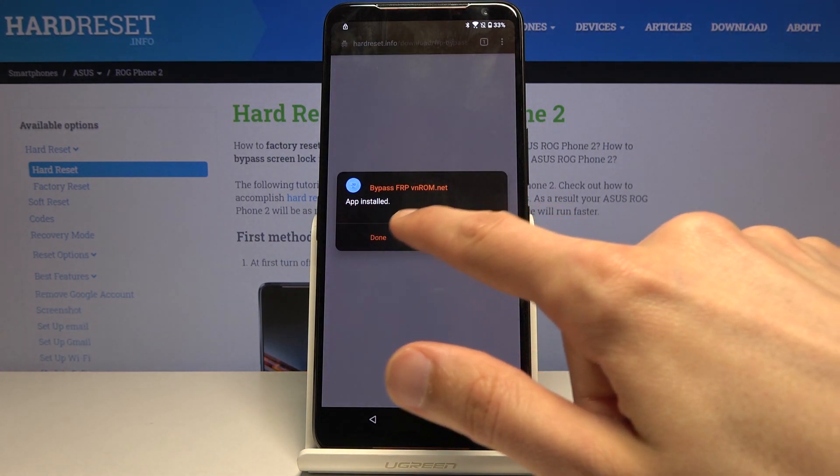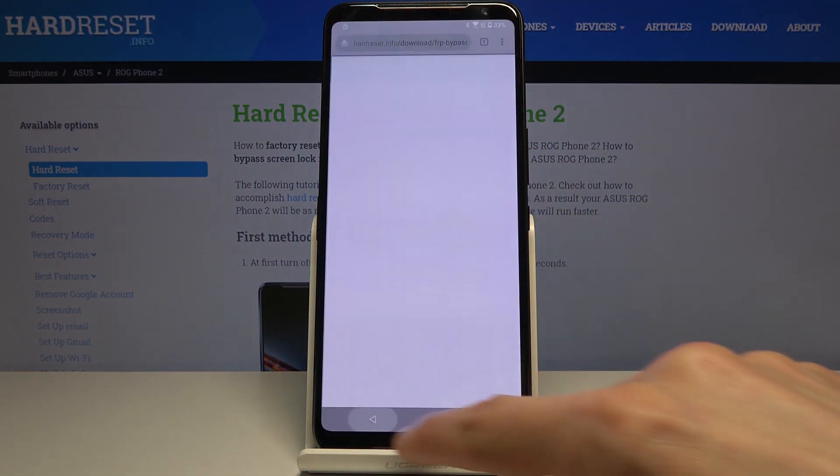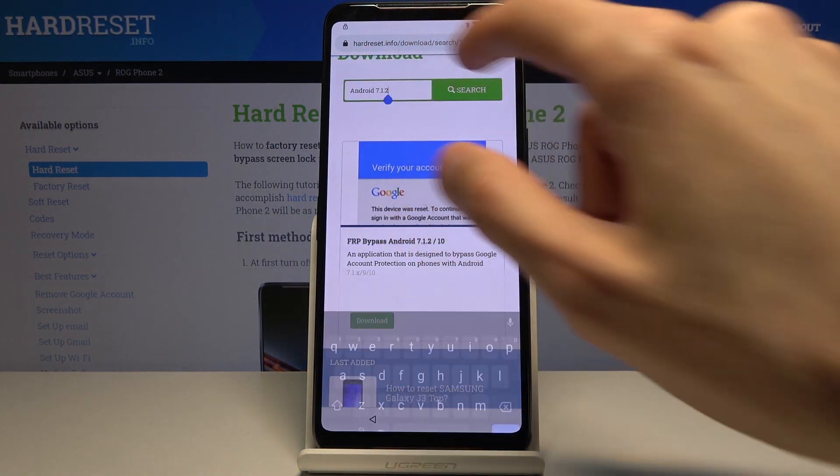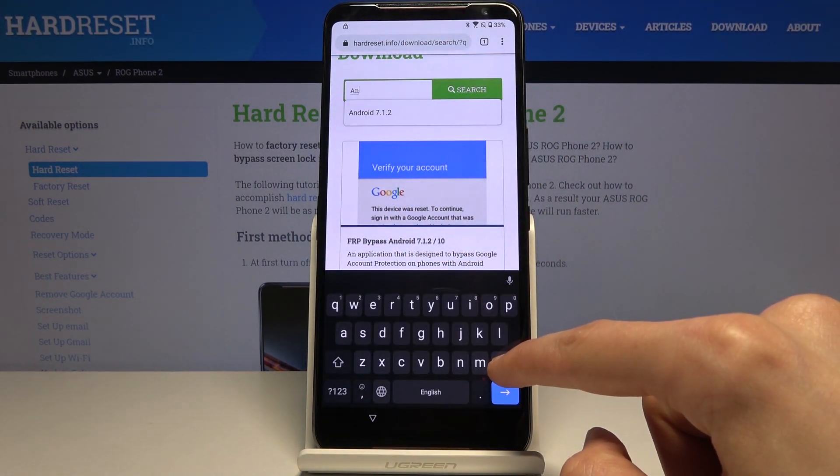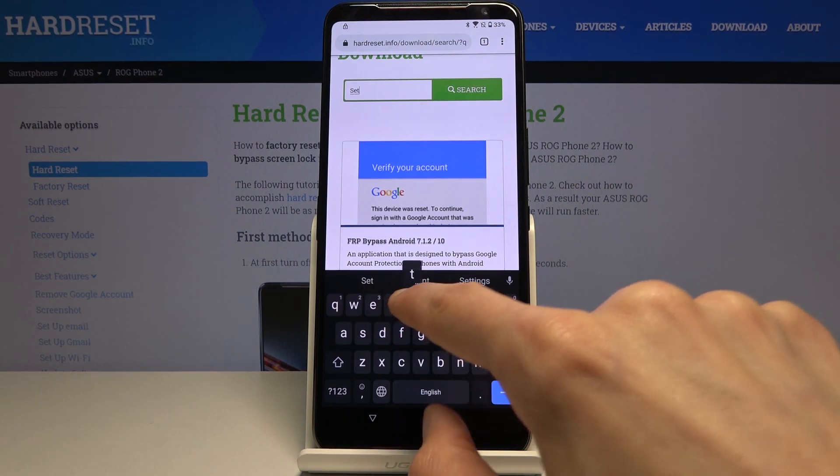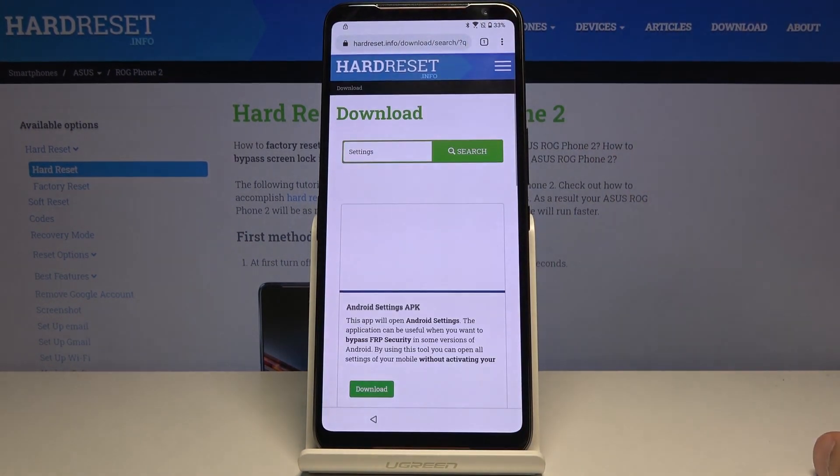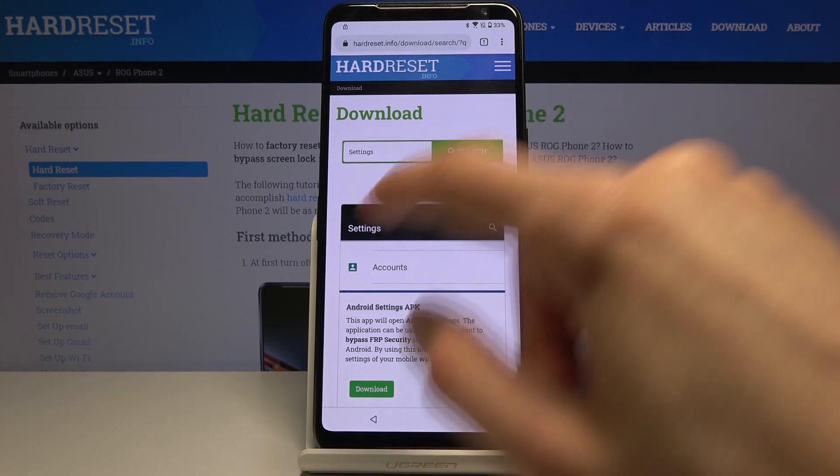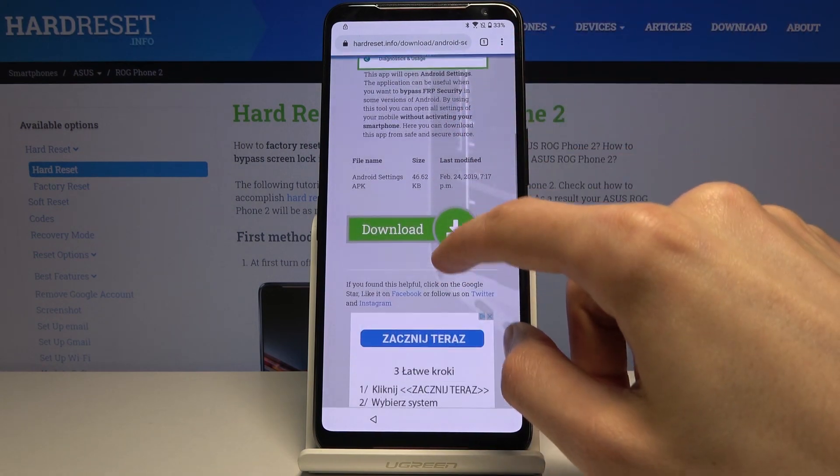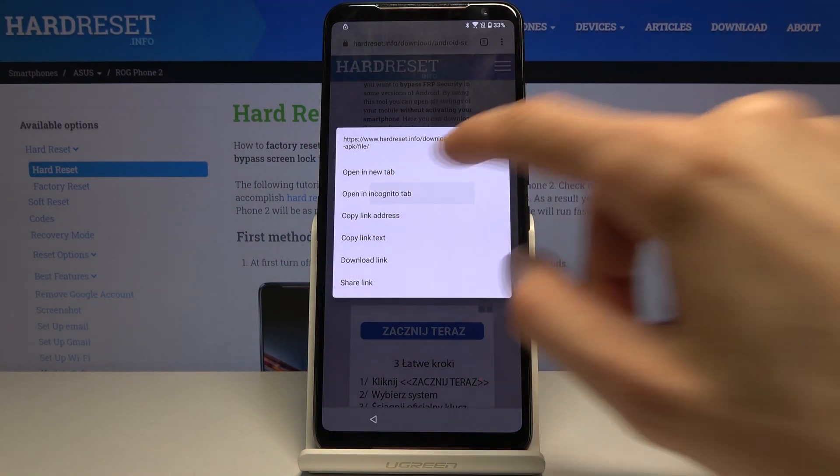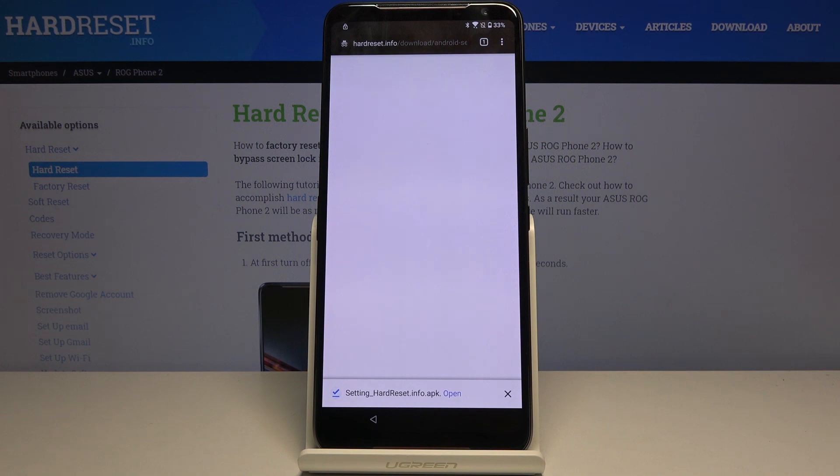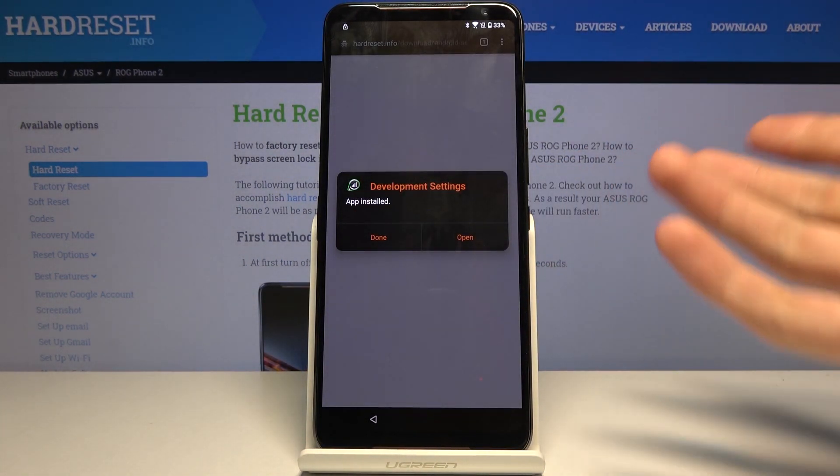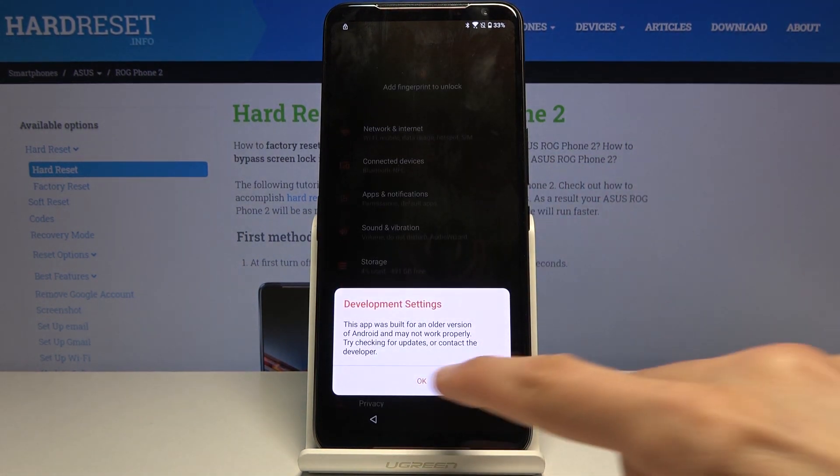Go back once more, and in the search bar now you want to type in 'settings' and again download. Scroll down and open in incognito, then open and install. This time around, once it's done installing, open it up.